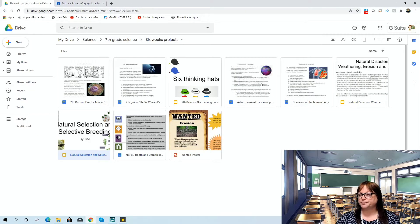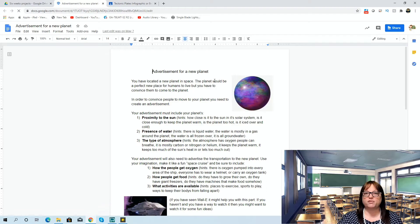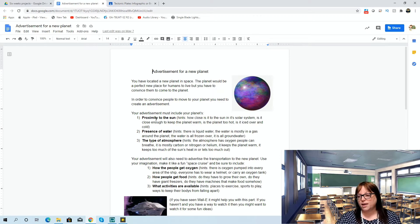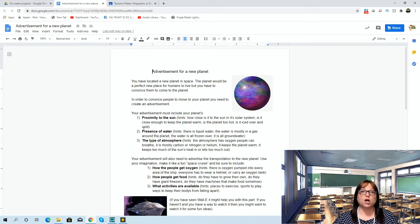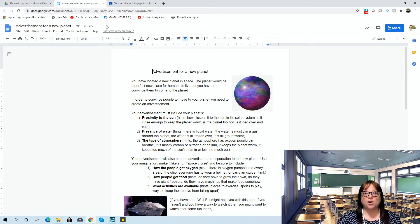Another project is an advertisement for a new planet. Seventh graders need to know that proximity to the sun, presence of water, and type of atmosphere are important for humans to live on a planet. They have to make their planet include those things, and then they're going to be original — they'll create an original planet and put it out there, whether they make it in Google Drawings or Canva. It doesn't matter how they create it; they're just going to use their creativity and produce that original planet.